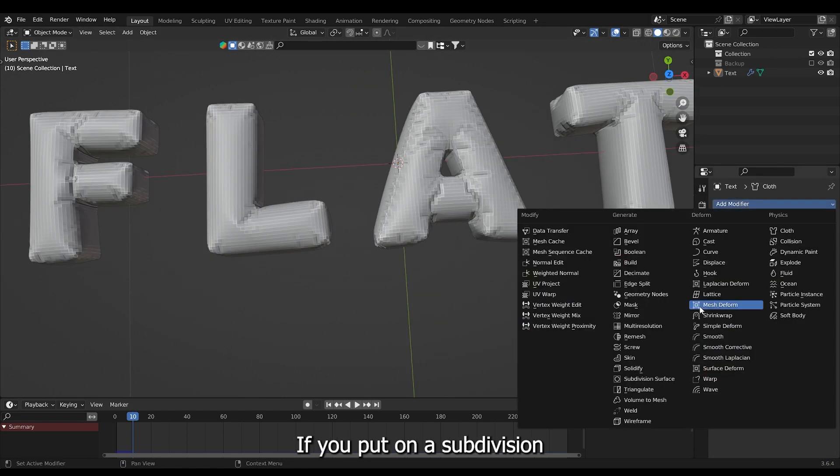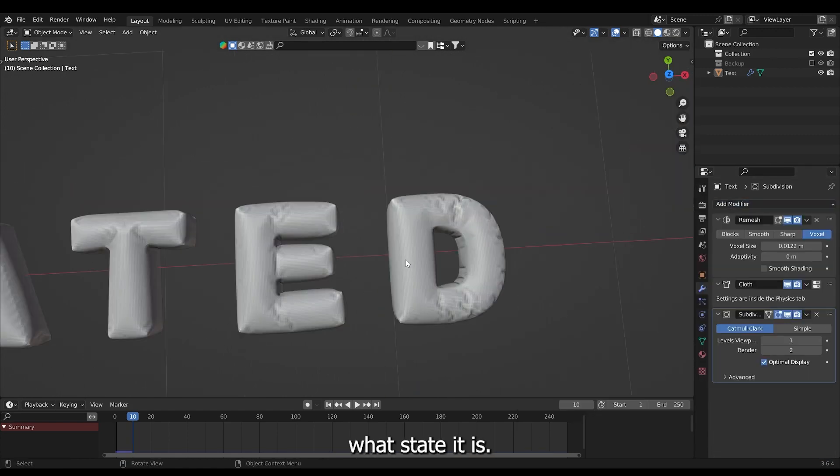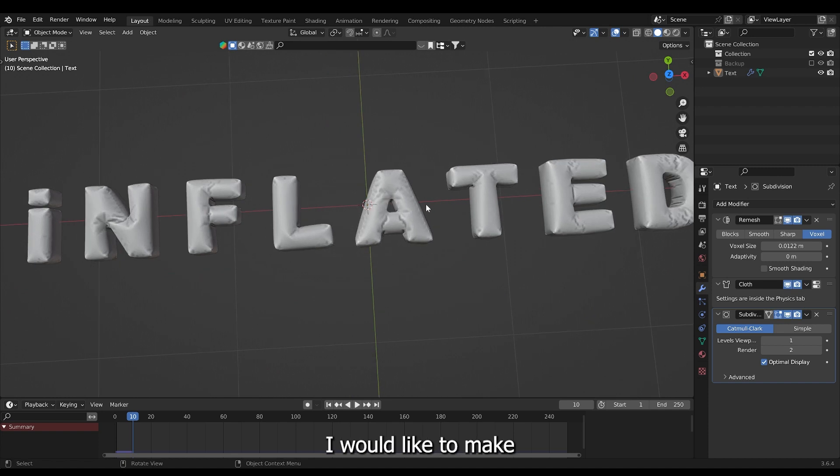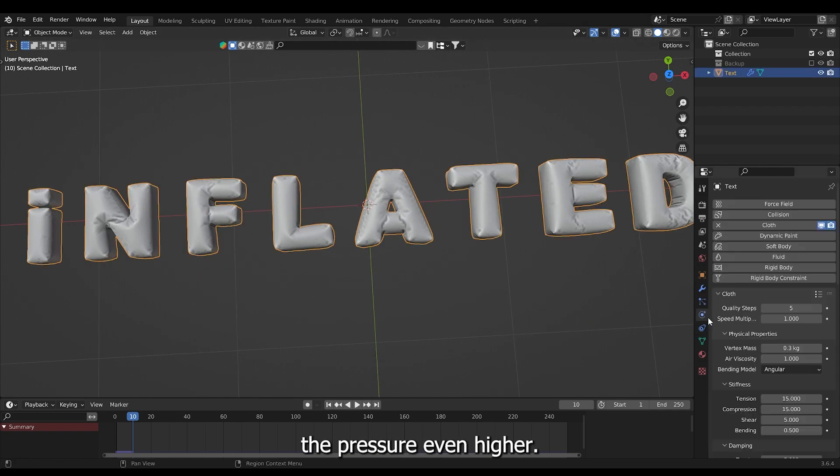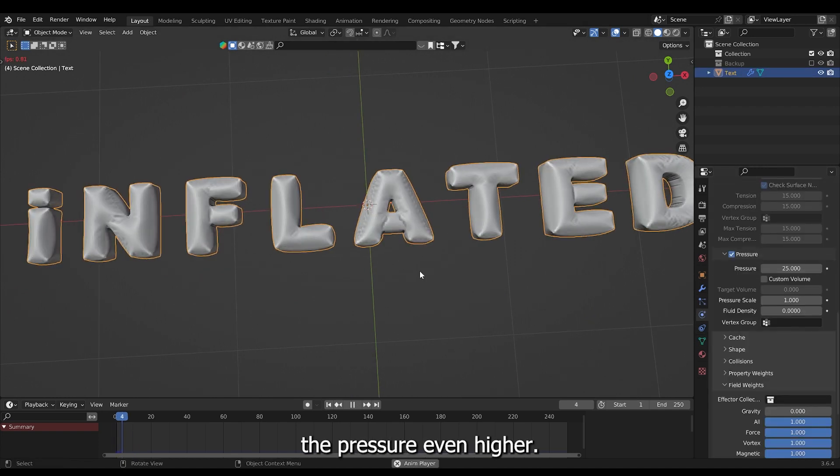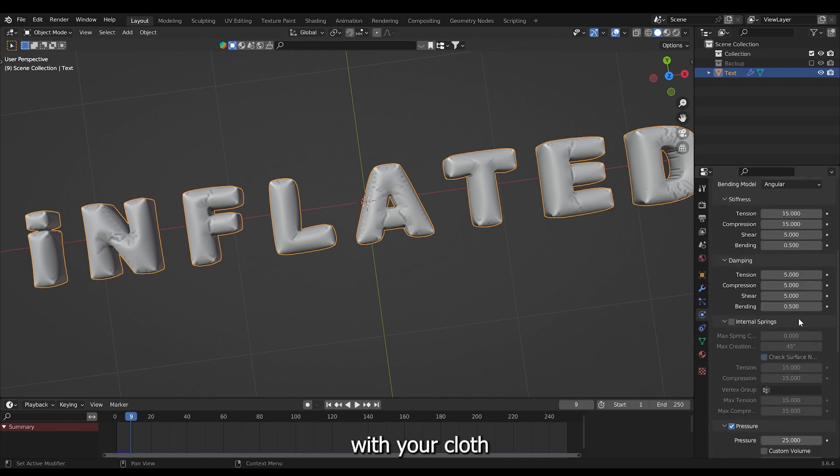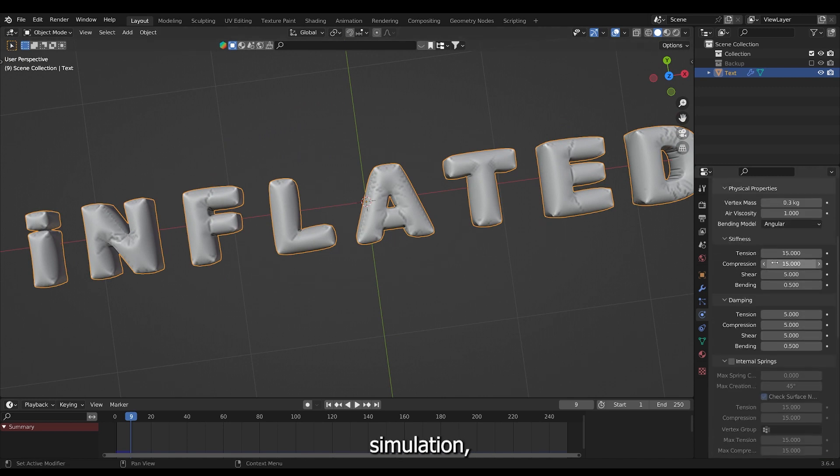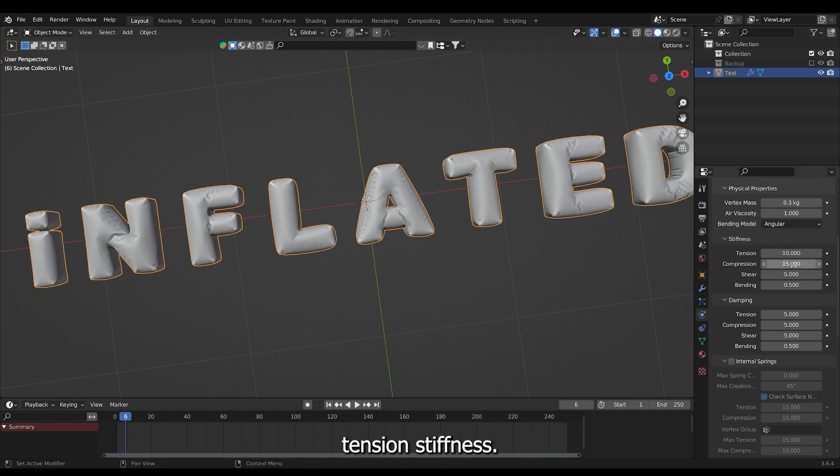If you put on a subdivision you can see your text and what state it is. I would like to make the pressure even higher. If you're still not happy with your cloth simulation you can turn down the tension stiffness. Also the compression.